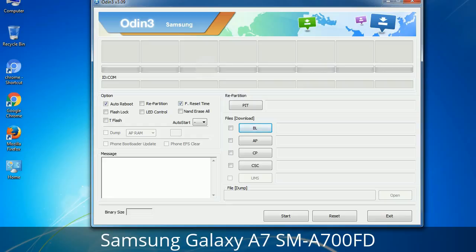Please be aware that you need to be very careful while using Odin, especially with the Re-Partition option — you need to select the right PIT file. If you do not have the right .pit file, do not check Re-Partition, as it may break your phone. You need to select the right file against each button. Click on the button, browse, and select the appropriate file. These files are usually found inside a firmware zip package. If used carefully and in the right way, Odin is a very handy tool.